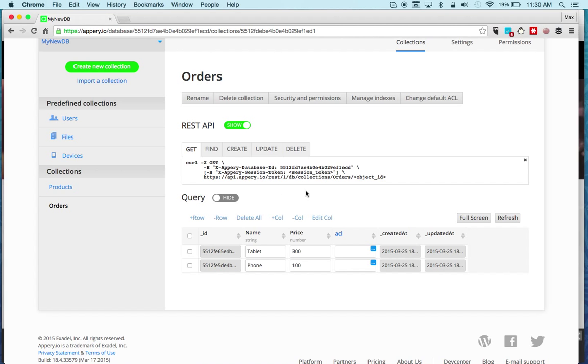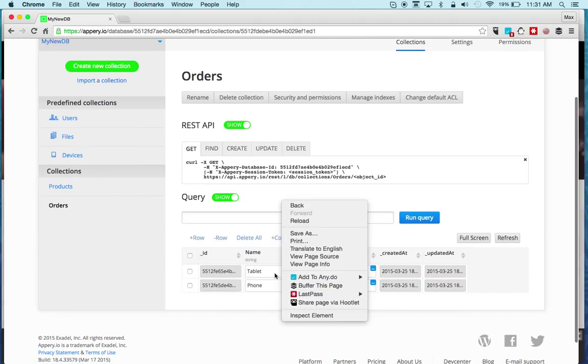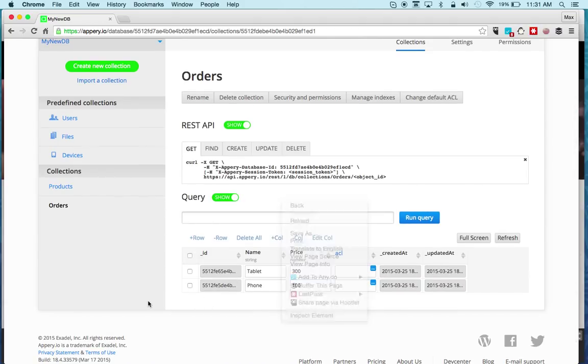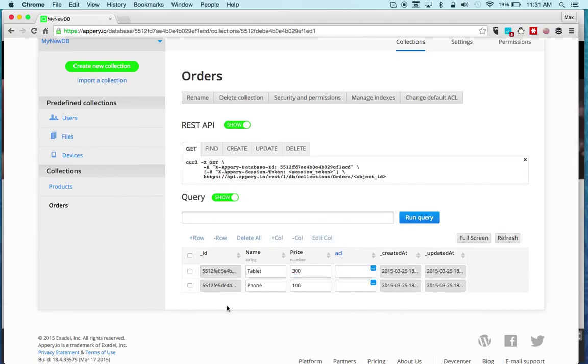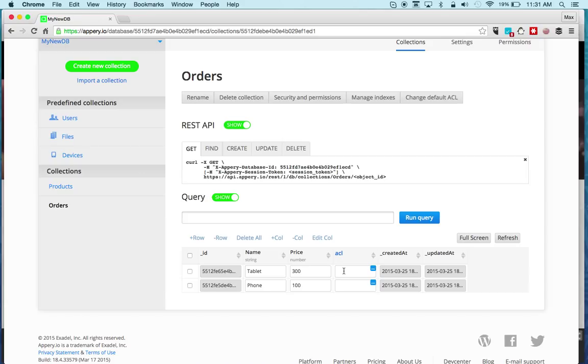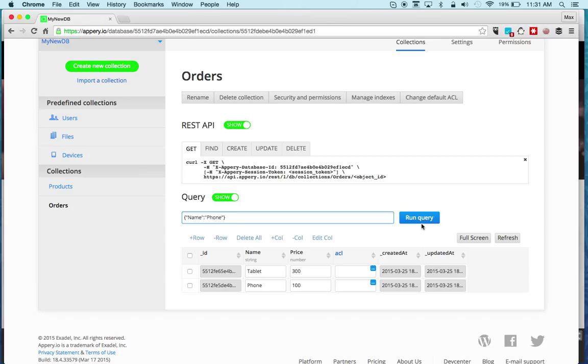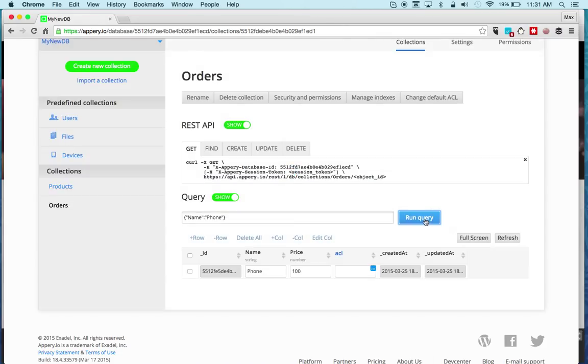The query is you can run simple queries on this data just to test and see how this works. A really quick example: we can say name and we can say phone, click Run Query.